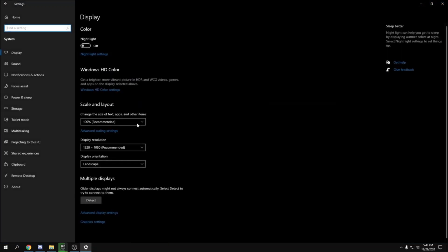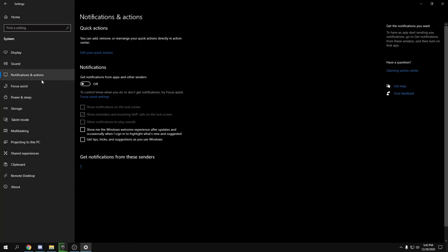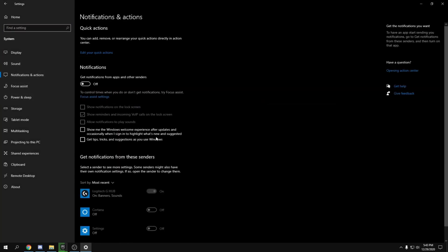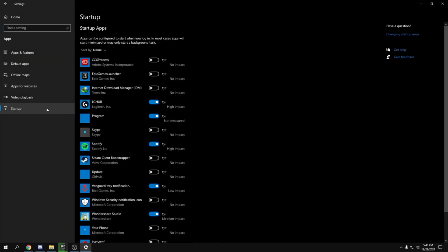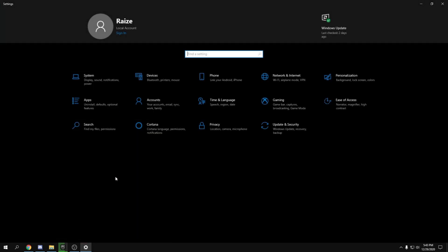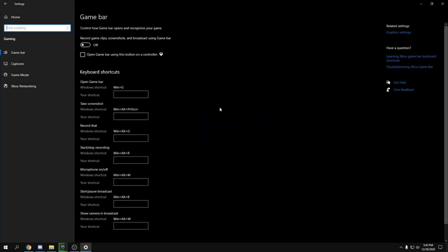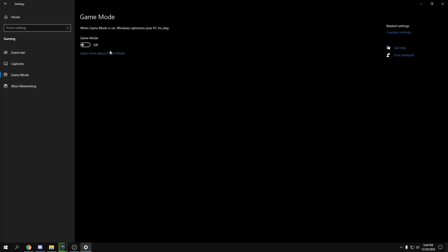Go to your Windows Settings, then System, then Notifications and turn all notifications off. Go back, then go to Apps, then Startup, and disable all startup apps you don't need. Then go to Gaming, turn Game Bar off, and also consider turning off Captures — test performance both ways to see what's best for you.